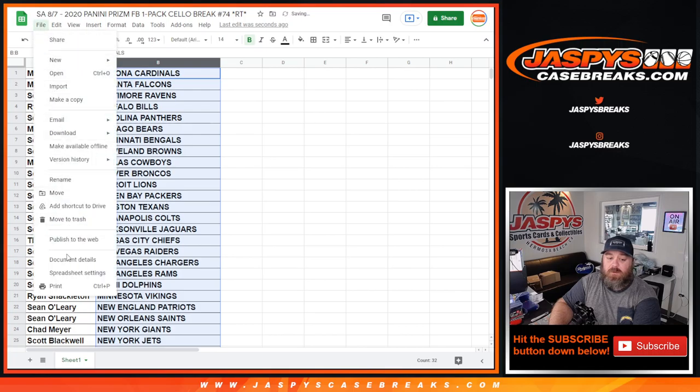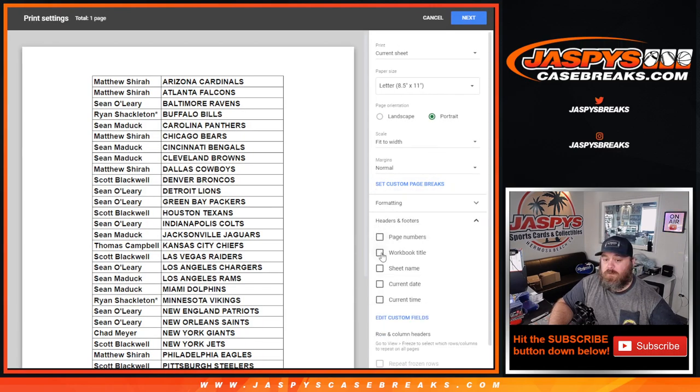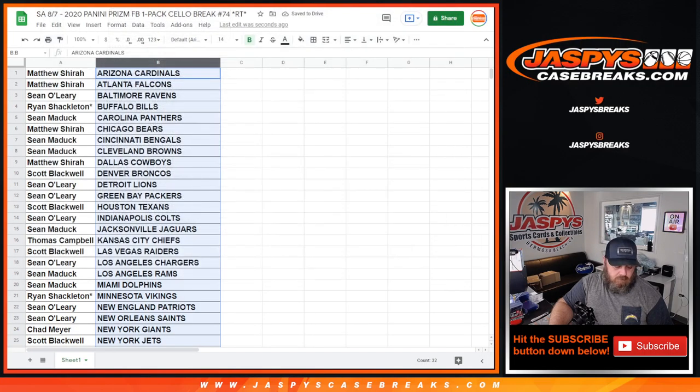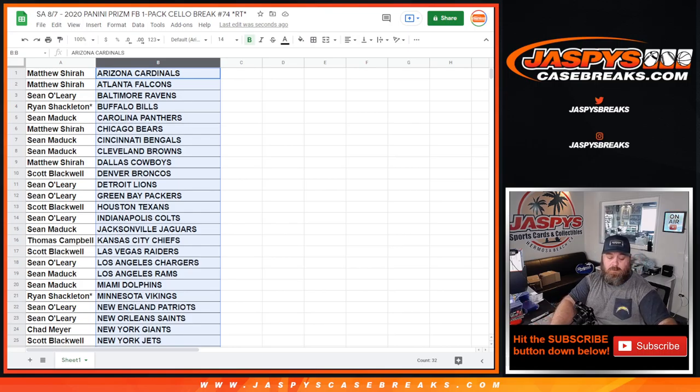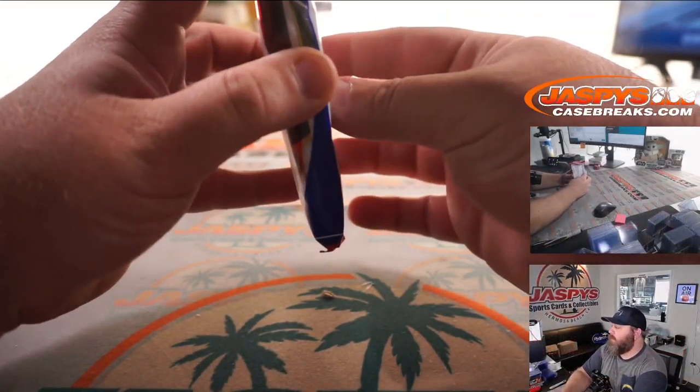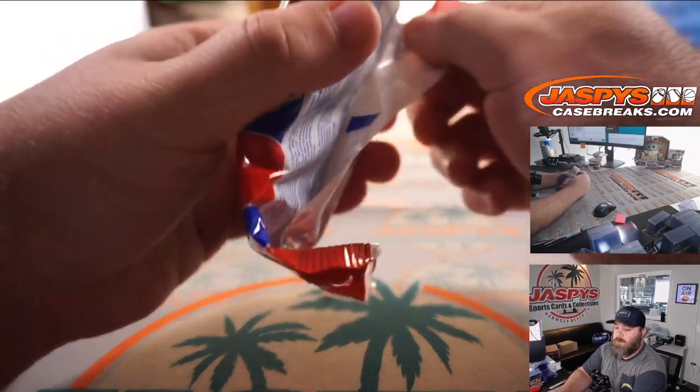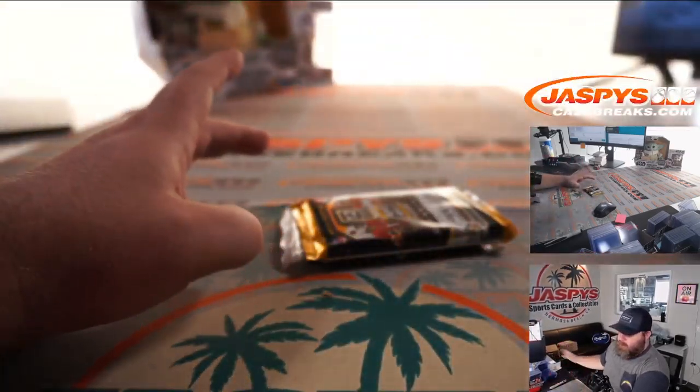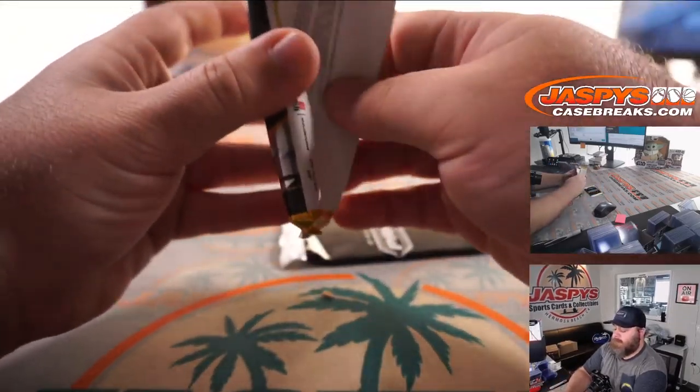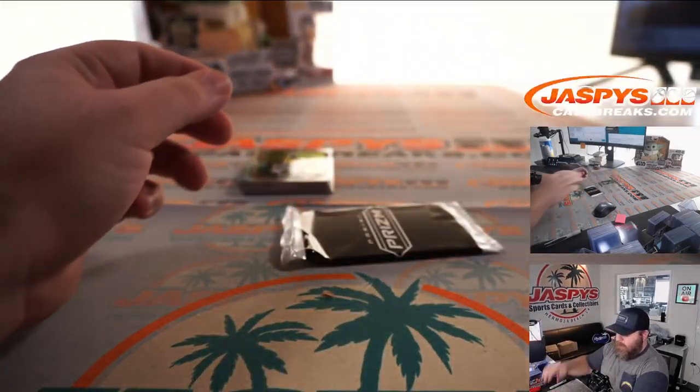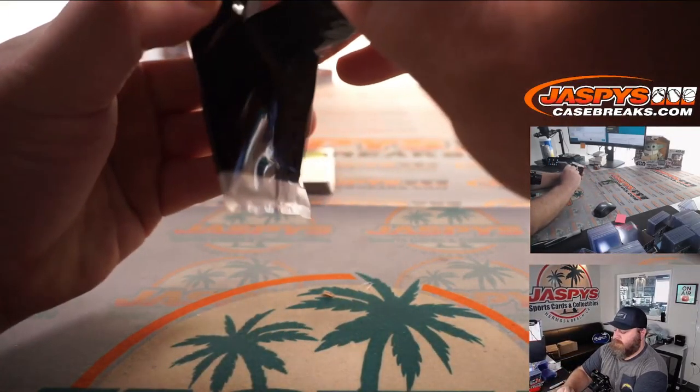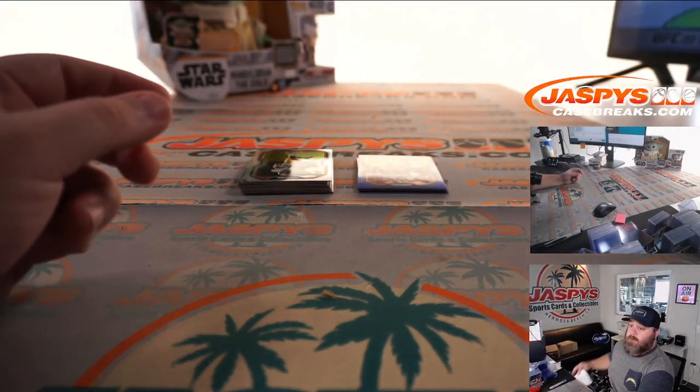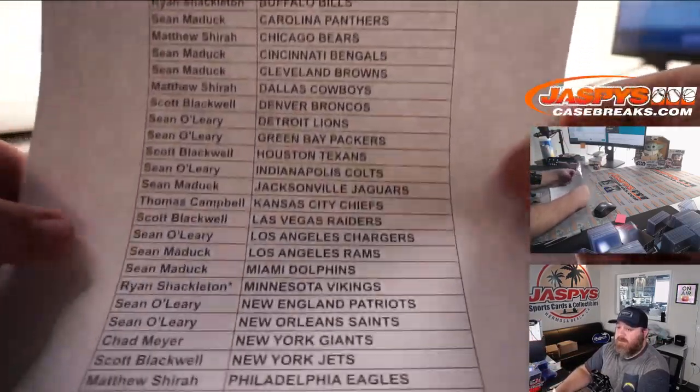So let's print this list out, do the break, and then we'll give away those spots. So here is our one-pack break.